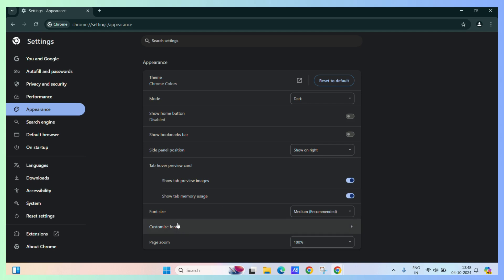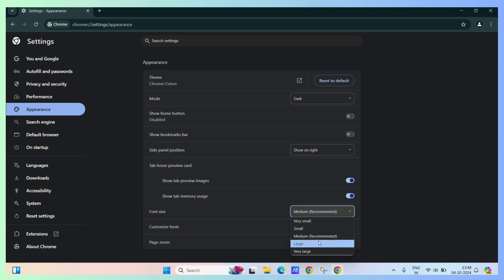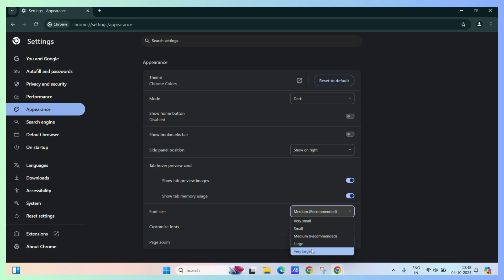Here, you can see the font size option. Now, click on the drop-down arrow and you can select the size depending upon your choice. For example, say very large.